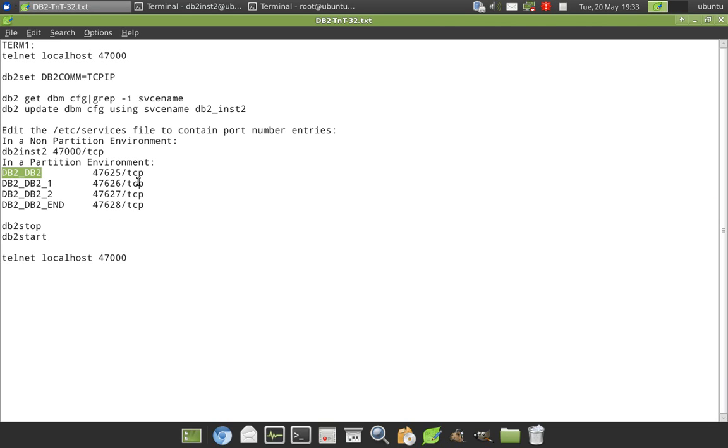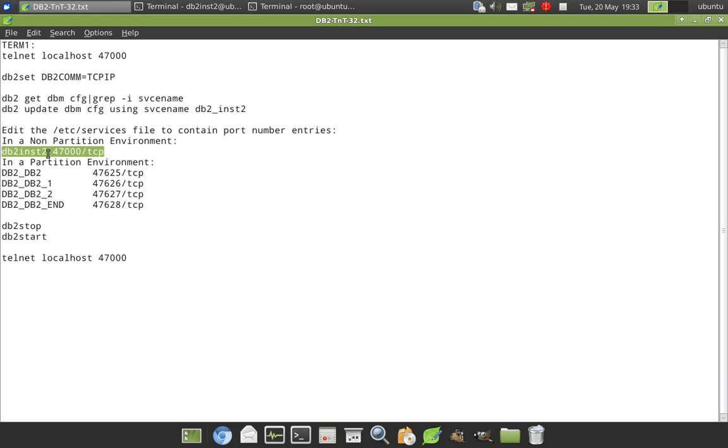So this is like in a partition environment, instead of a single entry, it will be multiple entries because there are multiple nodes in a partitioned environment. Whereas in our environment, it's a non-partitioned environment, single partitioned environment. So I'm just using db2_inst2 47123 tcpip. So here also underscore should come.